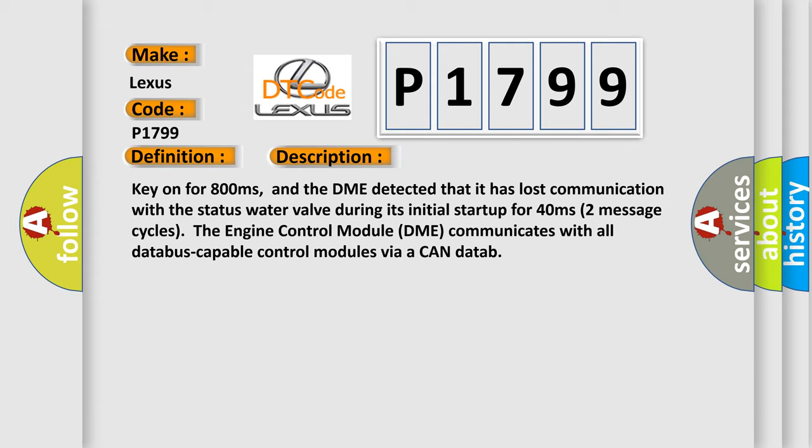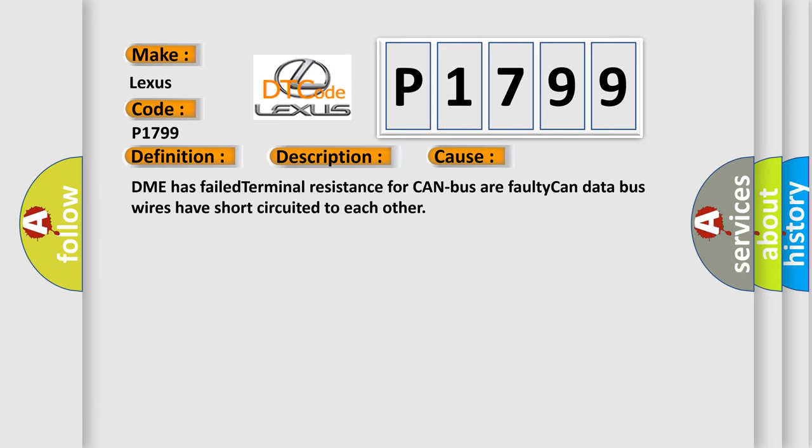This diagnostic error occurs most often in these cases: DME has failed, terminal resistance for CAN bus or faulty CAN data bus wires have short circuited to each other.